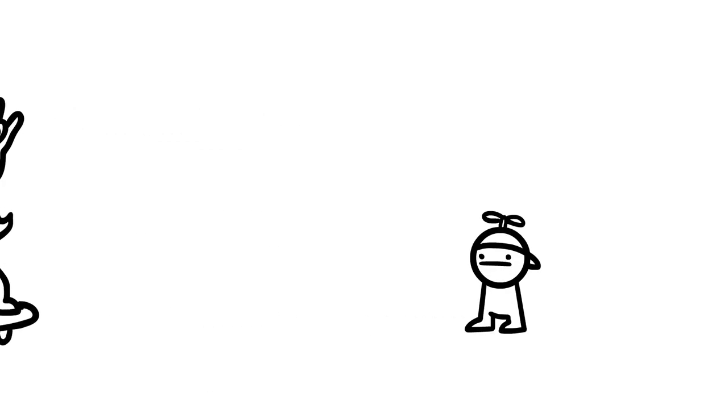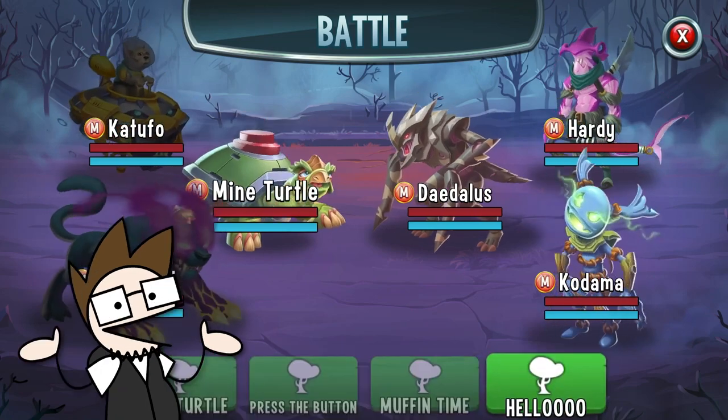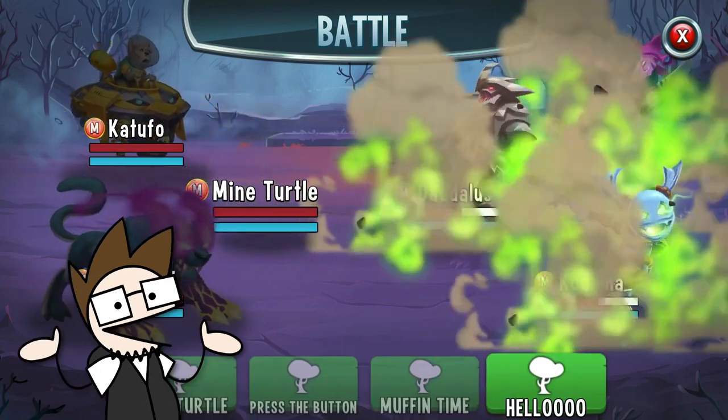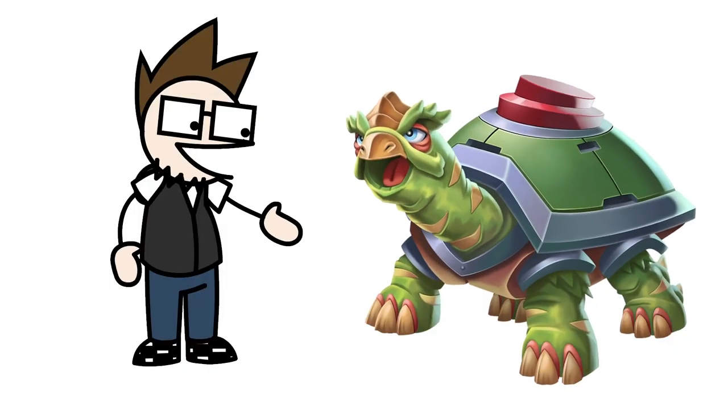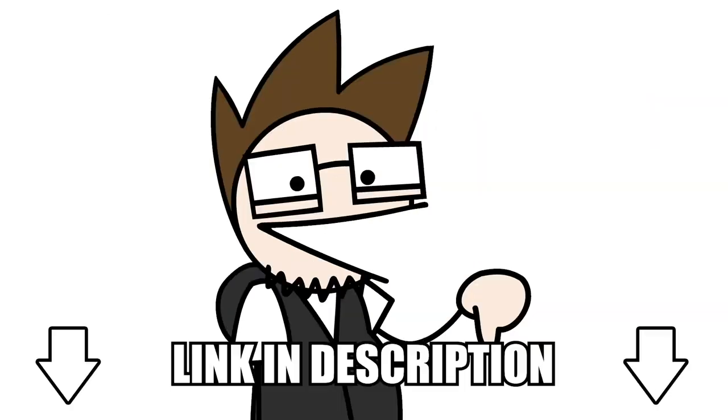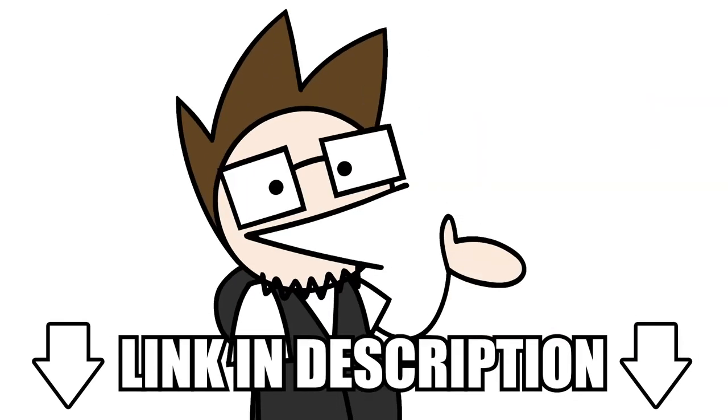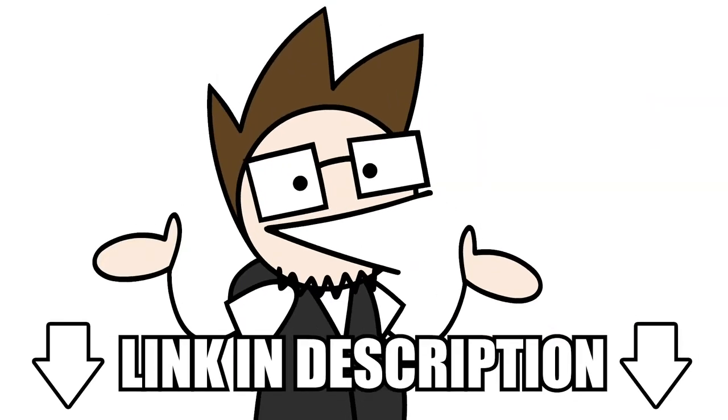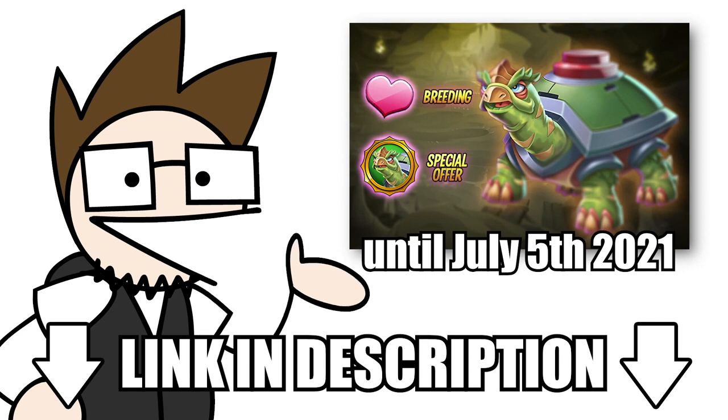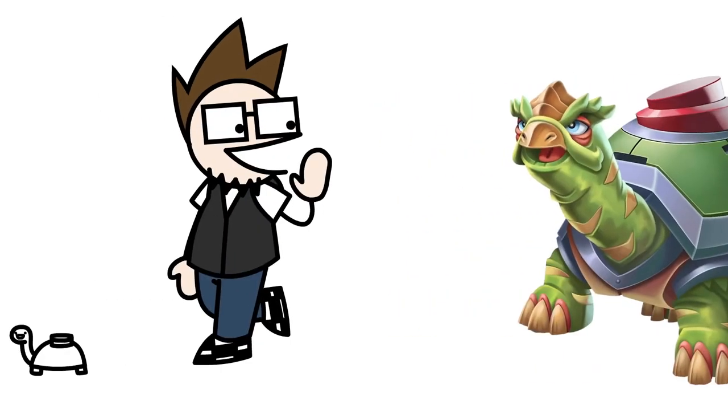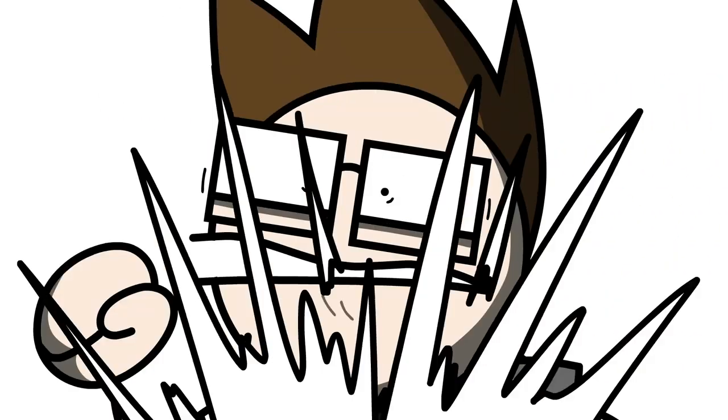Monster Legends is great fun, so it's really cool that they've added Mine Turtle to their roster. I mean, just look at him. I love you. So click the link in the description and download Monster Legends now, as Mine Turtle will only be available in the breeding event and special offers until July 5th. Alright, see ya! I deserve this.